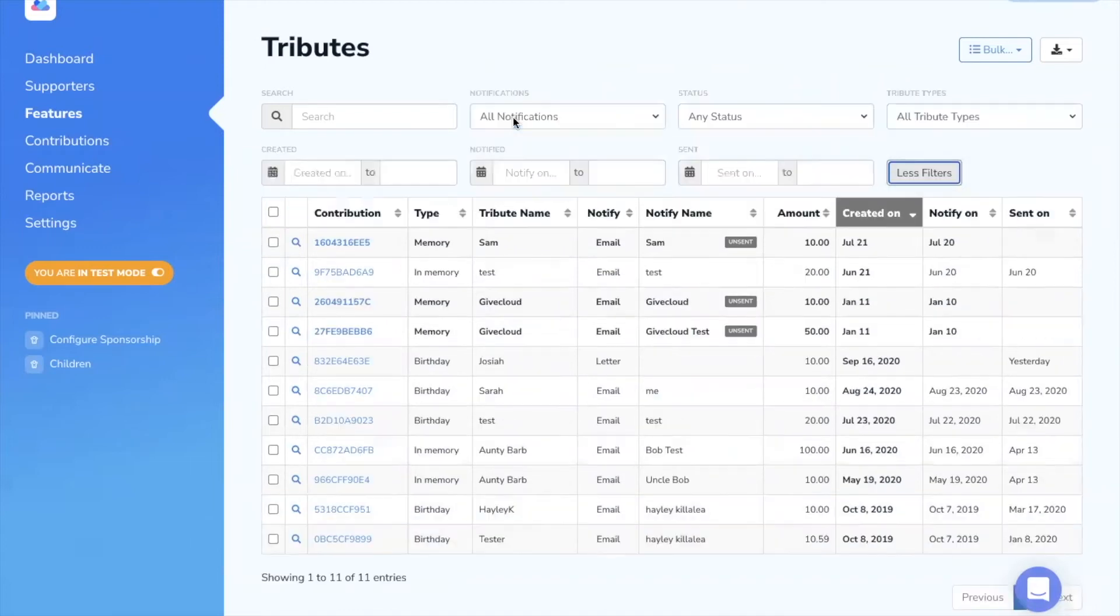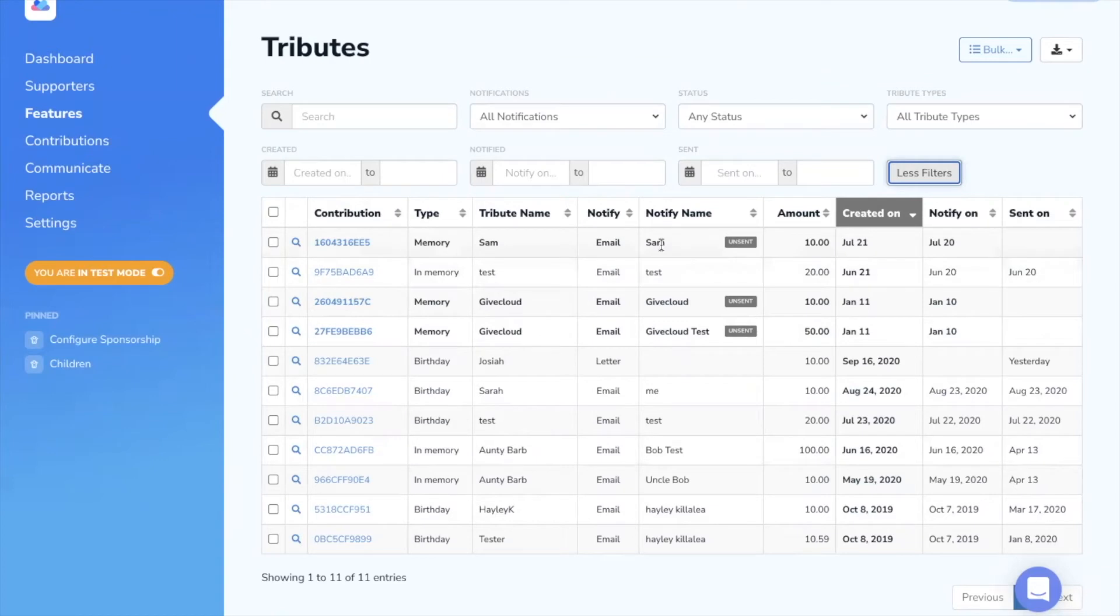You can use filters to find specific tributes that have been made by date or by type and status.